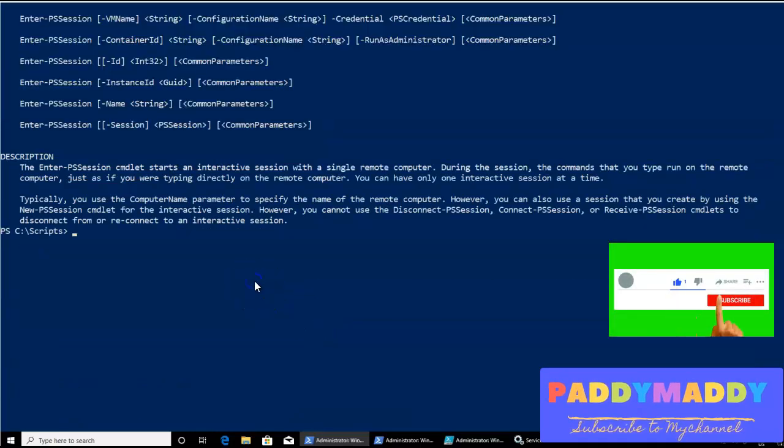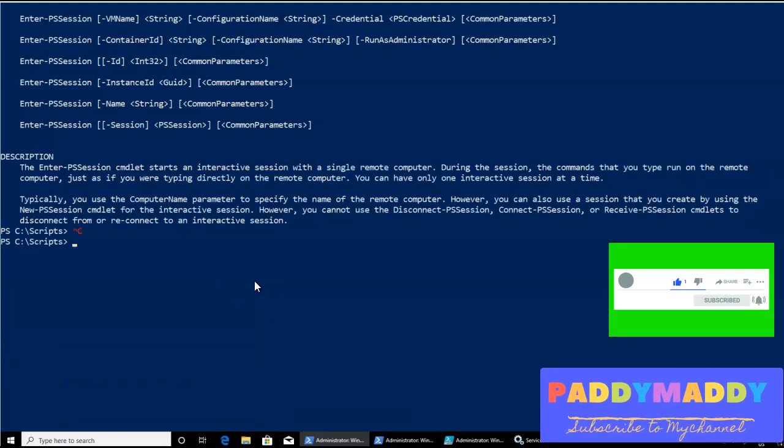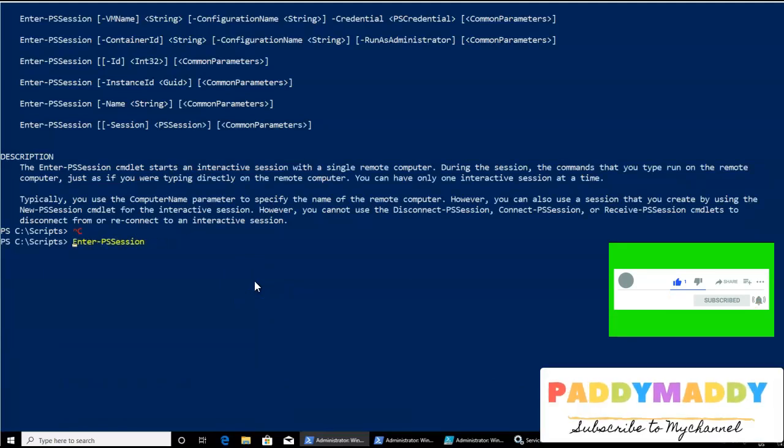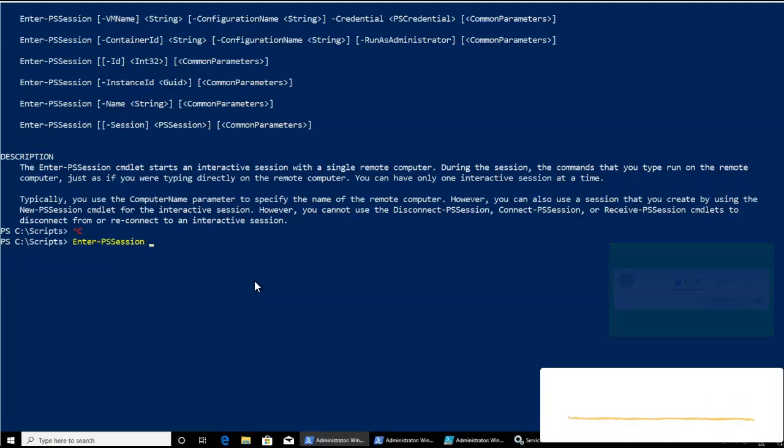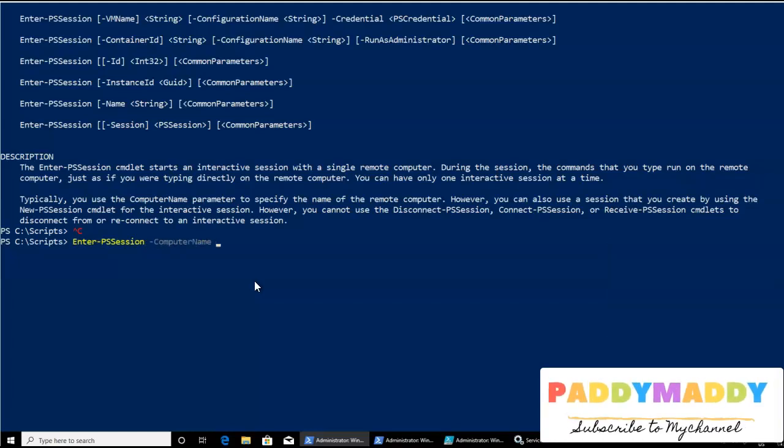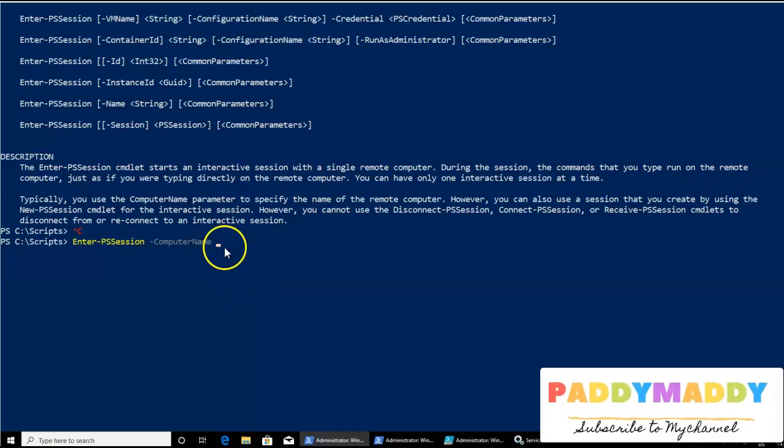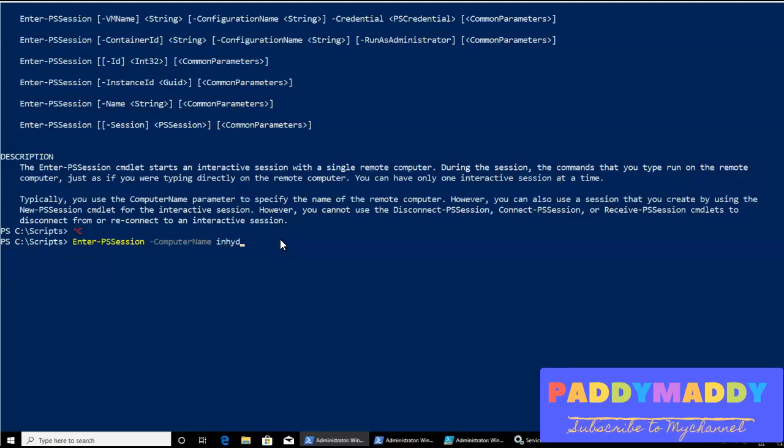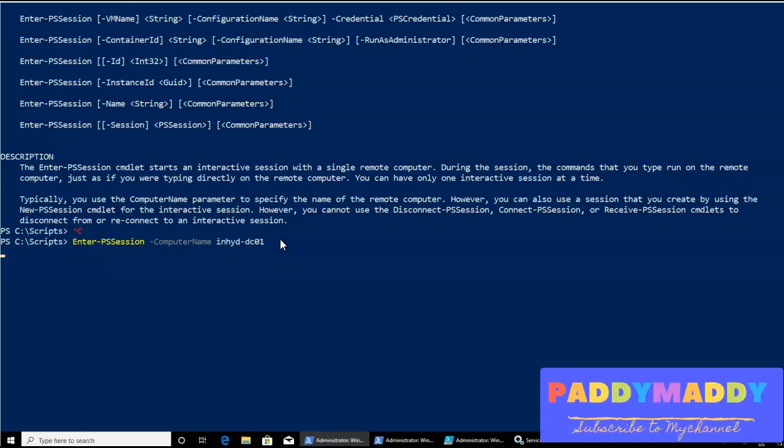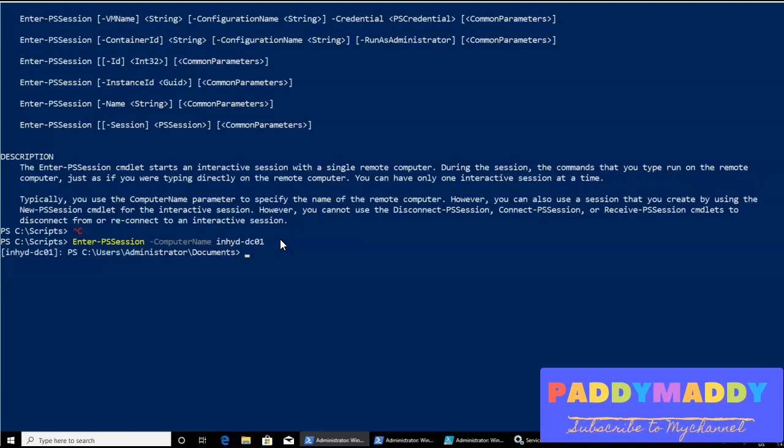I can give here, enter-PSSession with hyphen computer name. I know the syntax here. The computer name is nothing but the remote computer name what you're going to enter here. So in my case, INHYD-DC01, that should actually connect automatically remotely to that specific computer.